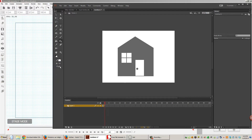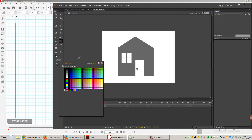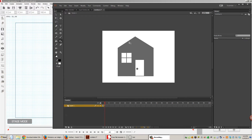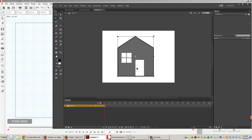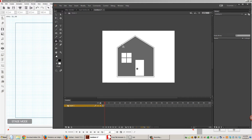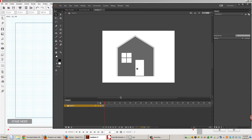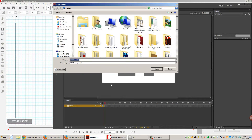I'm going to go ahead and put a little outline on this. Let's make that bigger. This is not a drawing tutorial so I'm not going to focus too much on how to make this type of stuff. Here's our house — we're going to export it as an SWF file.